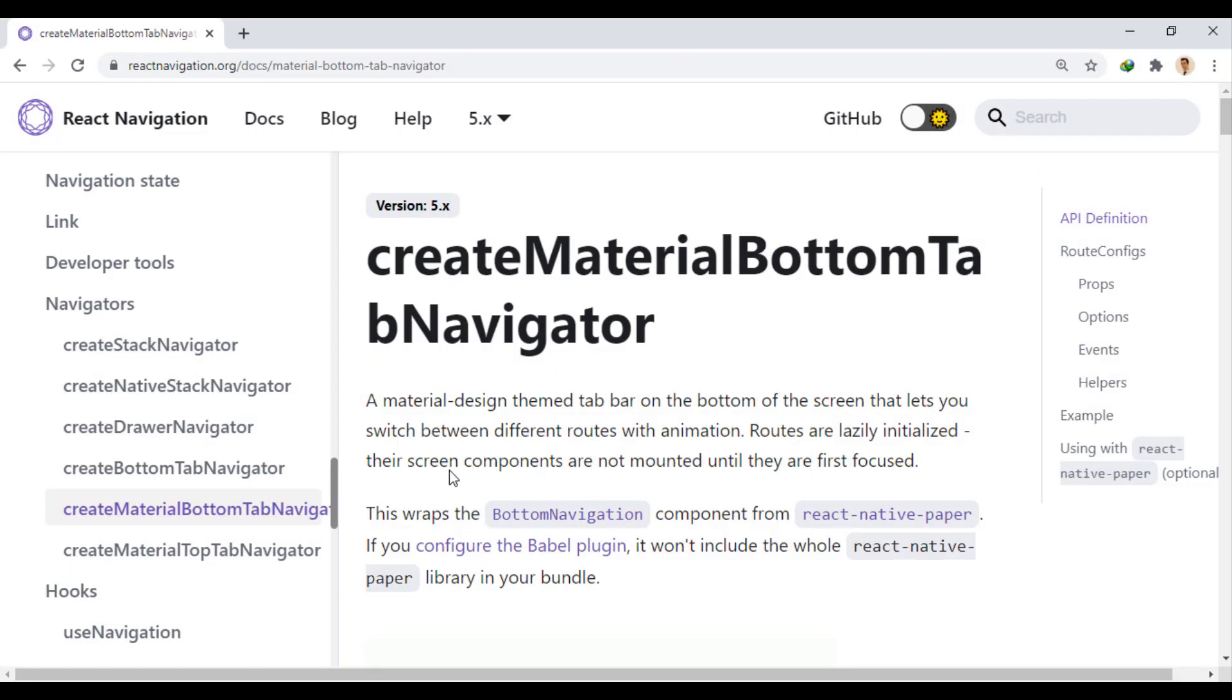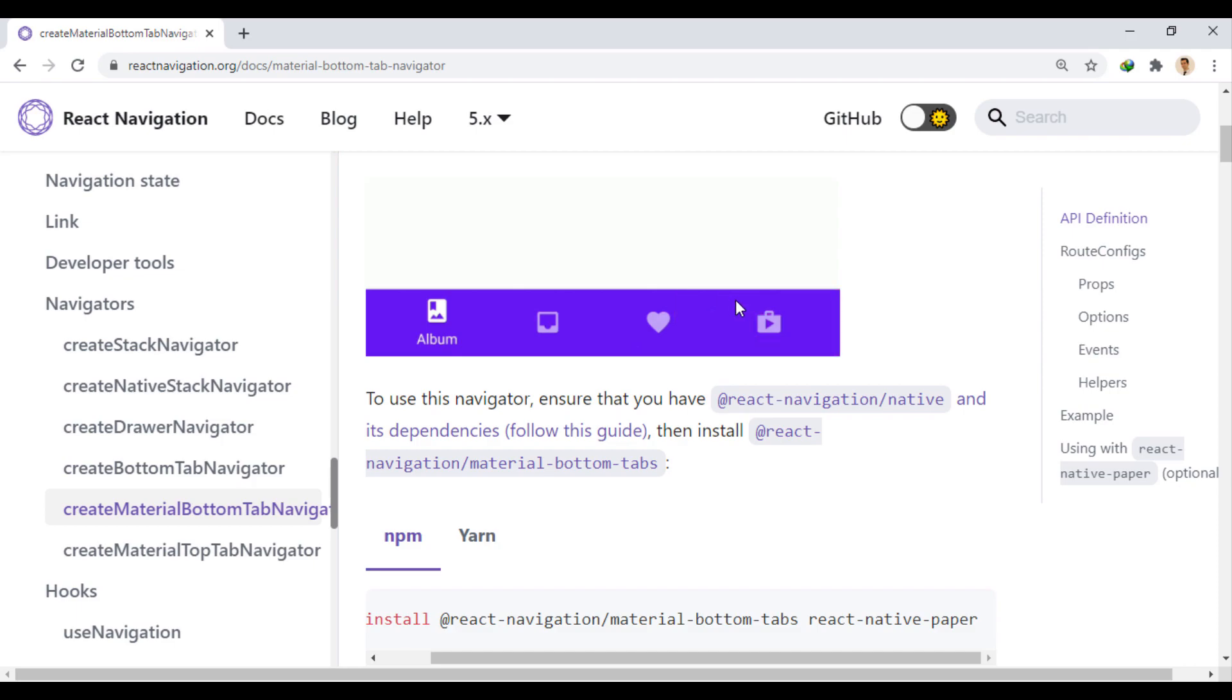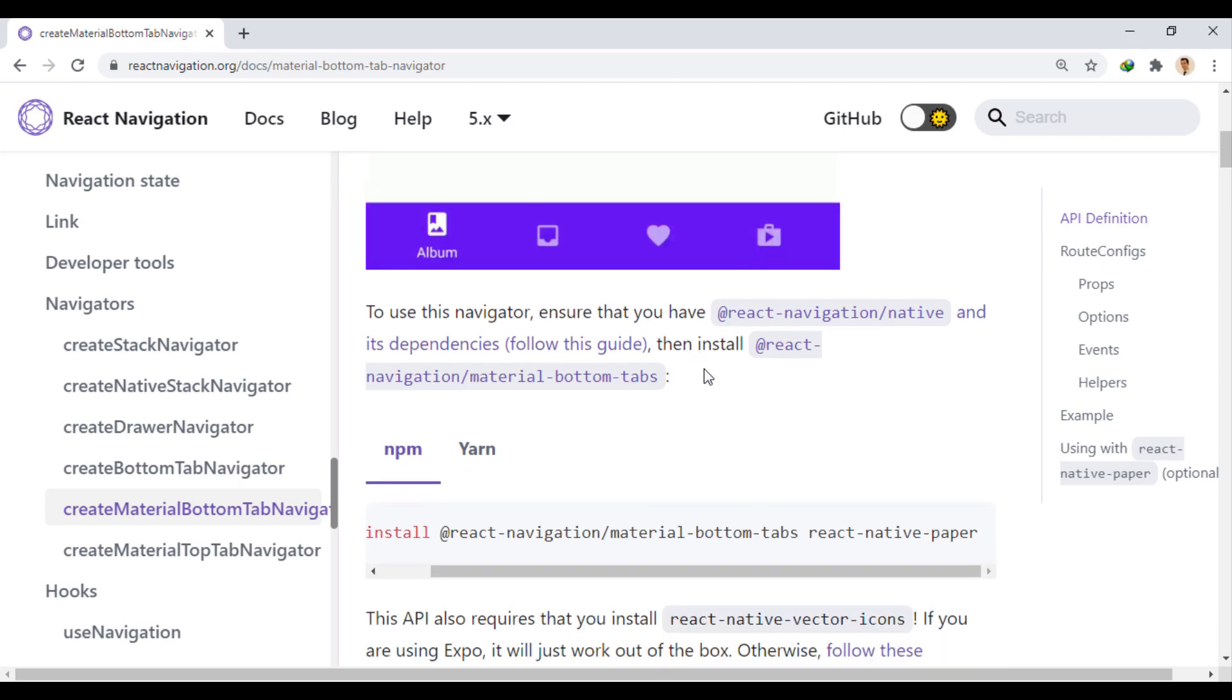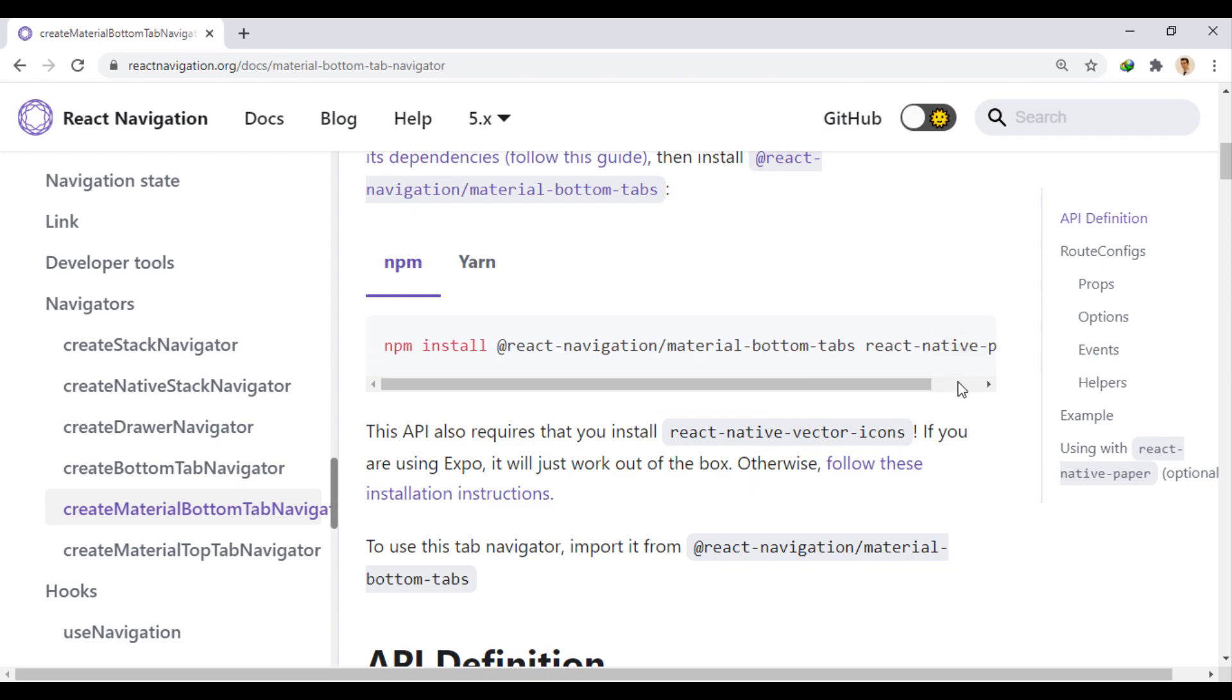This was a simple way to create a tab using tab navigator. Now with material bottom tab navigator, we can have a more beautiful look using animation. To install it, we need to install two modules, material bottom tabs and react-native paper. It also needs the react-native vector icons module that we installed earlier.